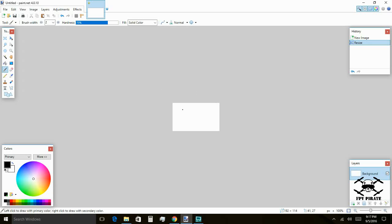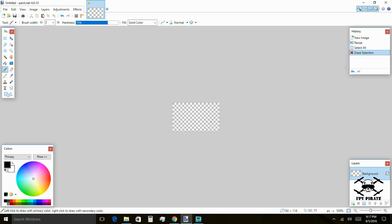Now that we have this image, we have a white background. We're going to select all with Control A and we're going to press Delete. This checkerboard pattern represents all the areas that are transparent on our image, so so far we're good to go.